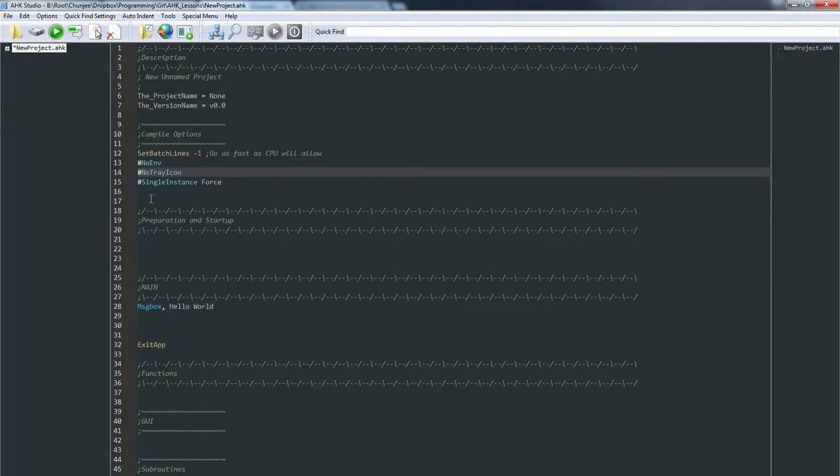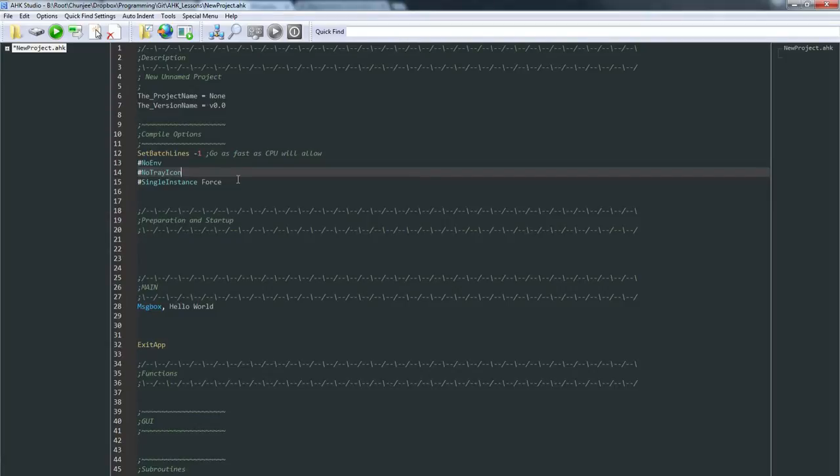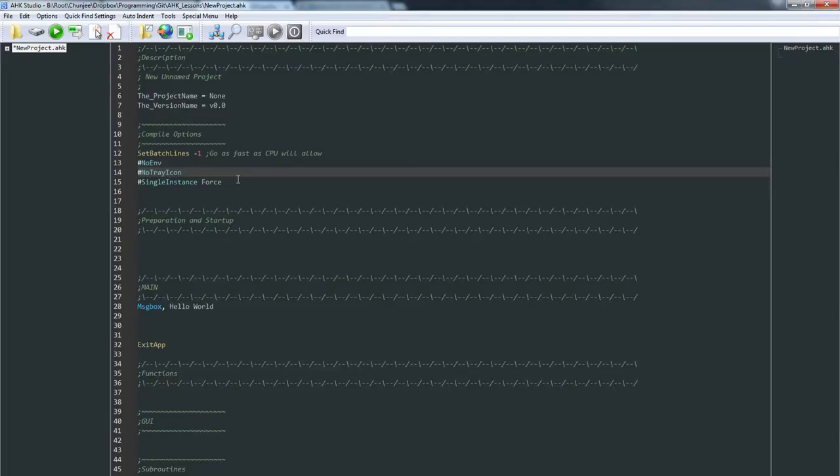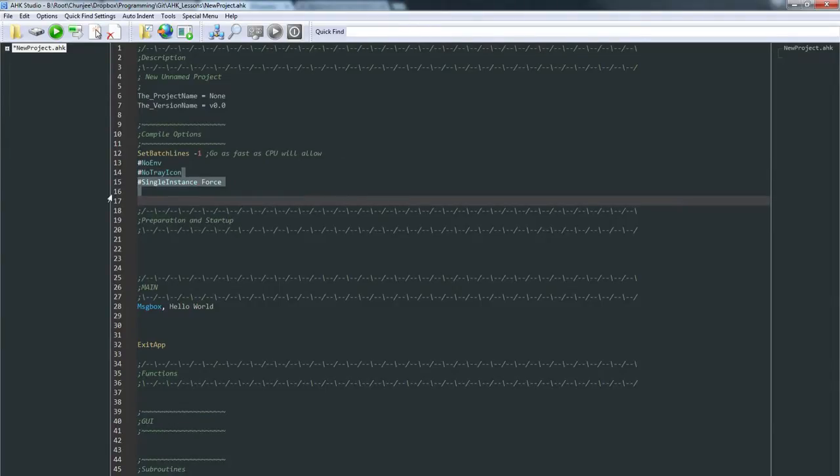...if you double-click that script three times, normally it would be running three times, but that's usually not wanted. Though in some cases I do have two instances of a script running at the same time, for the most part we only want the script running once as one program. So that's what that's there for. And then the other thing here is ExitApp. When this is encountered, obviously your program starts up...